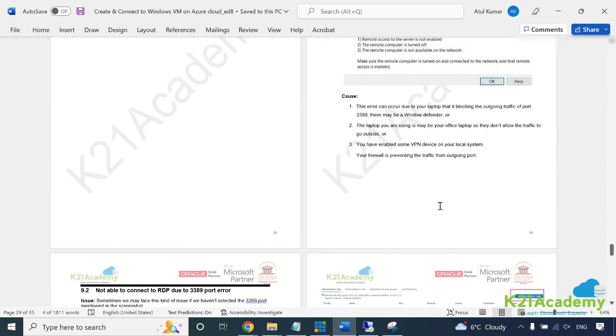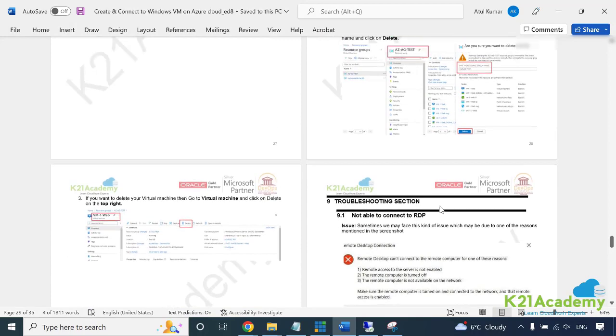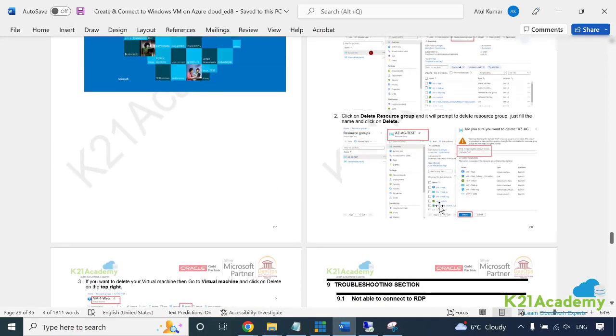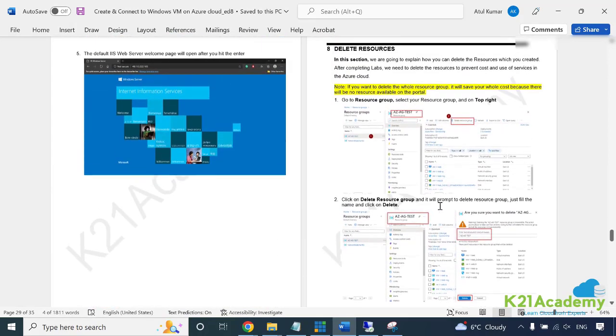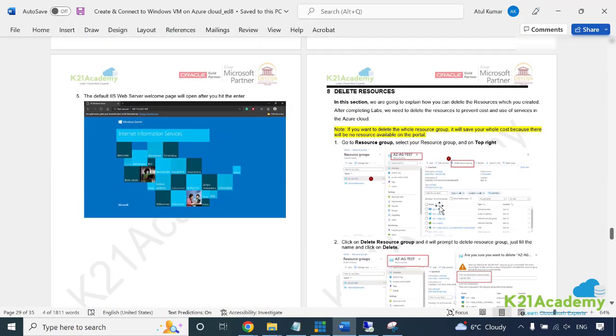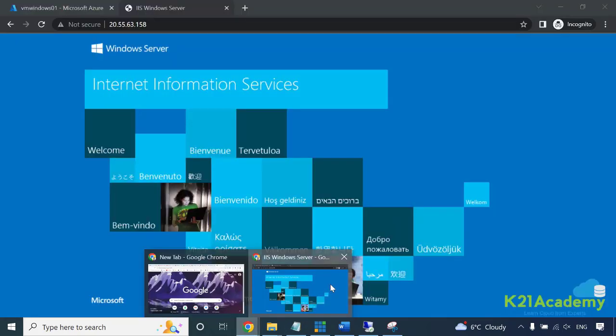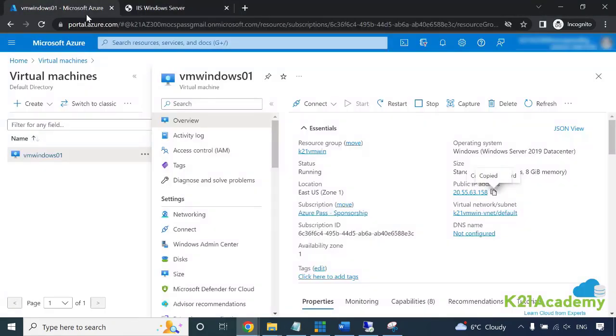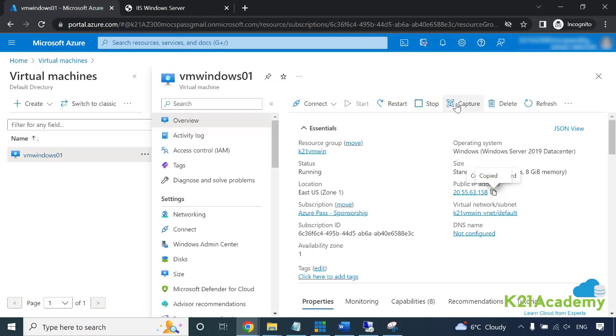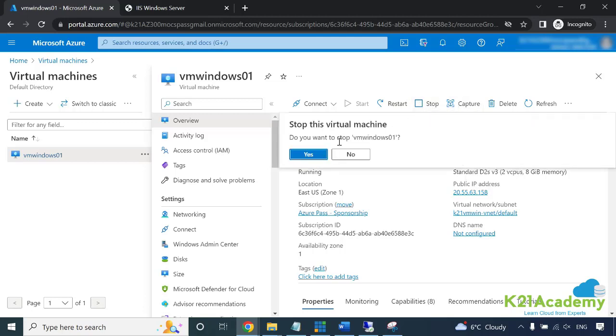Finally before we go, one final thing - if you have not yet done, take a screenshot and share in WhatsApp group. Finally make sure you either shut down the machine or delete the machine. You have two options - you can stop the machine from here.